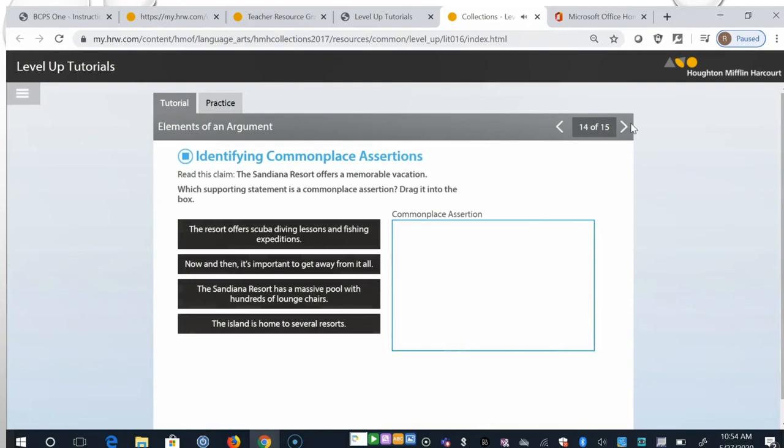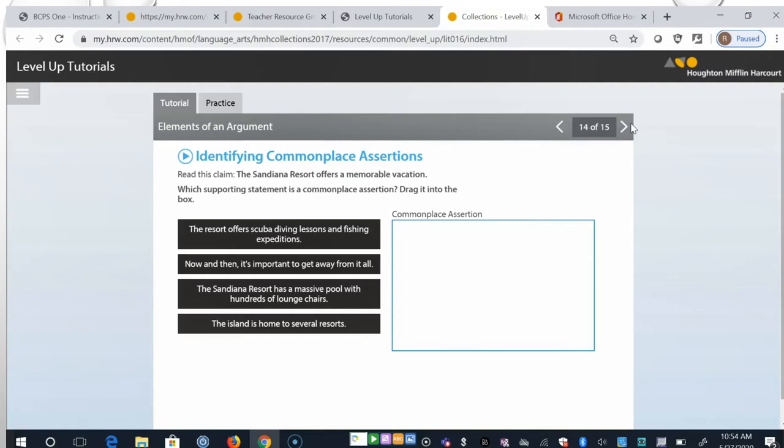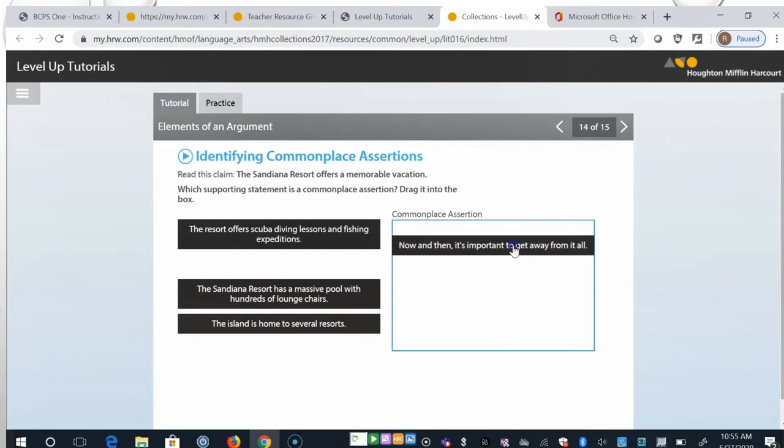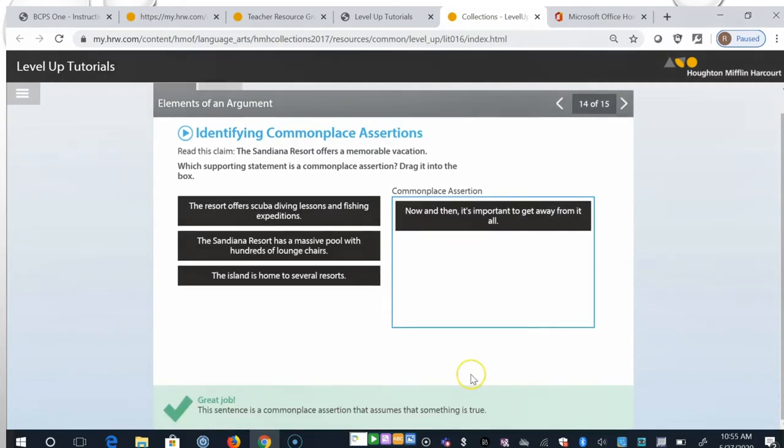Read this claim. The Sandiana Resort offers a memorable vacation. Which supporting statement is a commonplace assertion? Drag it into the box. The resort offers scuba diving lessons and fishing expeditions. Now and then, it's important to get away from it all. The Sandiana Resort has a massive pool with hundreds of lounge chairs. The island is home to several resorts. So these three are really giving us facts. This is more of a commonplace assertion that it's important to get away from it all.